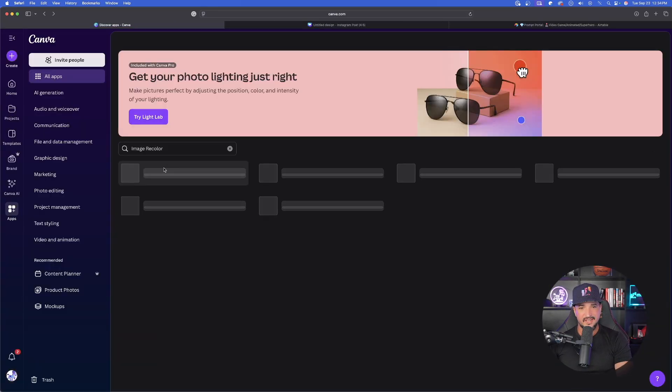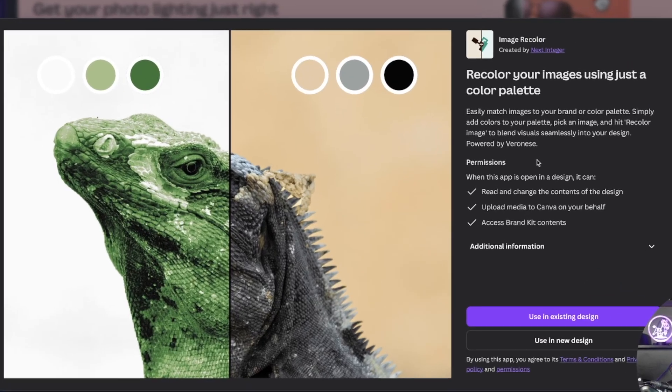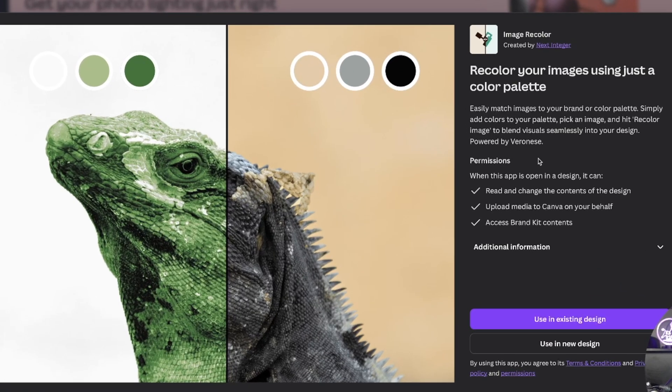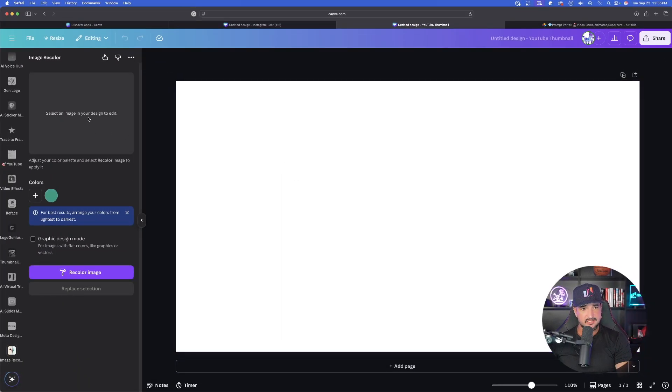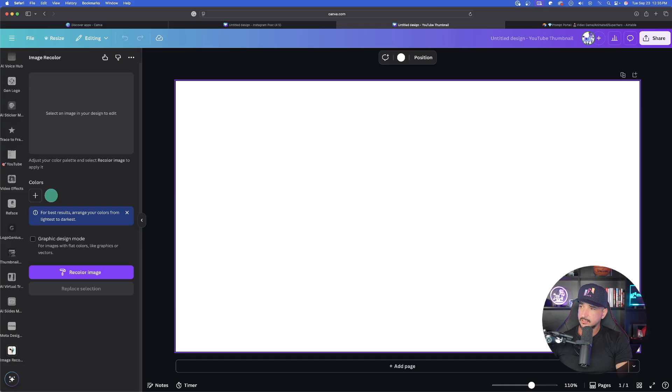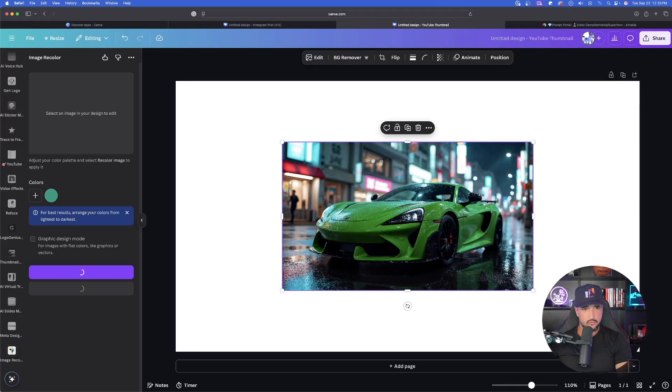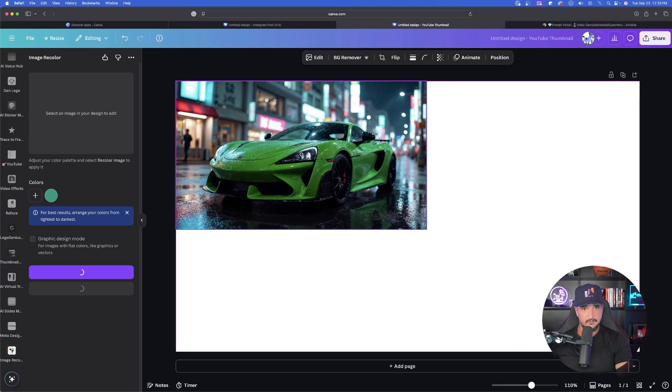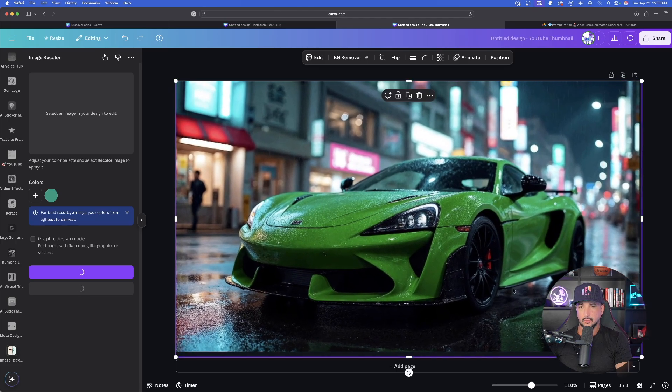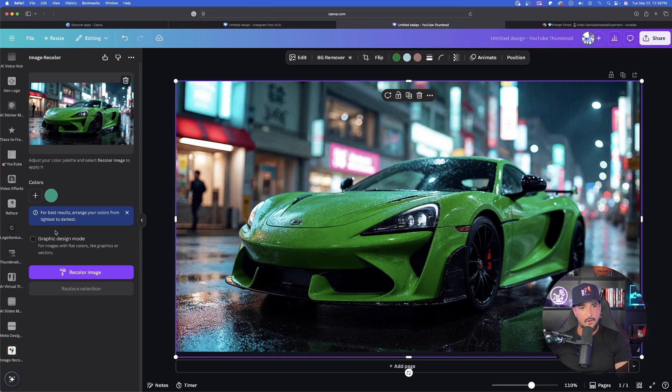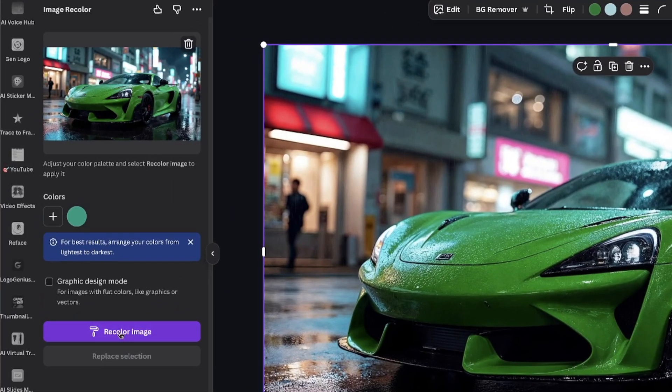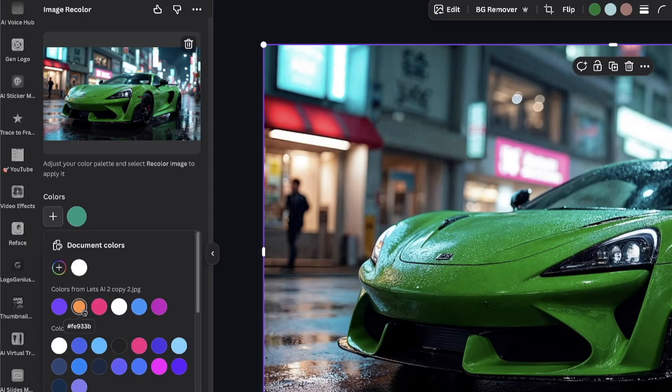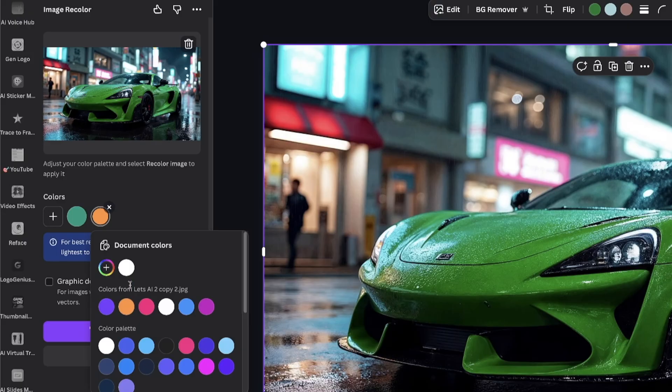This one is going to be called Image Recolor. Recolor your images using just a color palette. Now this is opening up. Let's select an image in my design to get started. So I need to first bring one in. Let's bring in this image of this supercar right here and make sure it's going to take up the whole page. There we have this green supercar. Now I can simply, on the left-hand side, select Recolor Images or Graphic Design Mode for images with flat colors like graphics or vectors. I'm going to choose the actual color orange. Click on orange and I'll remove this green one.